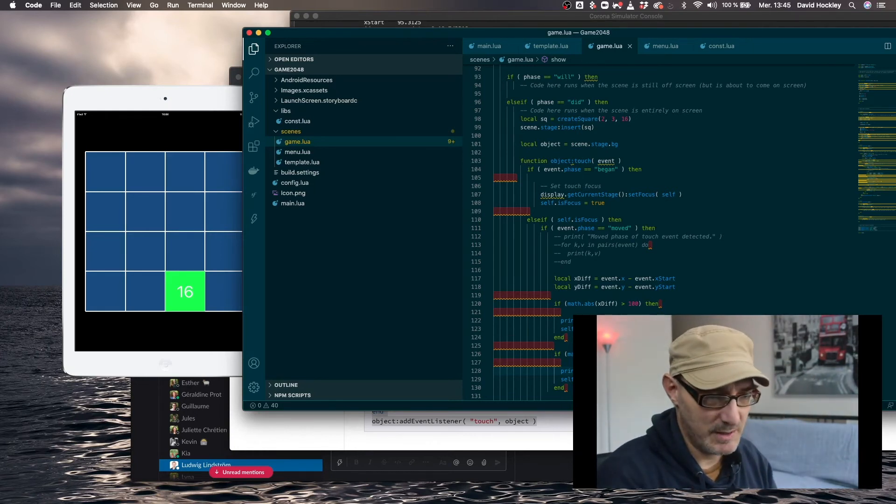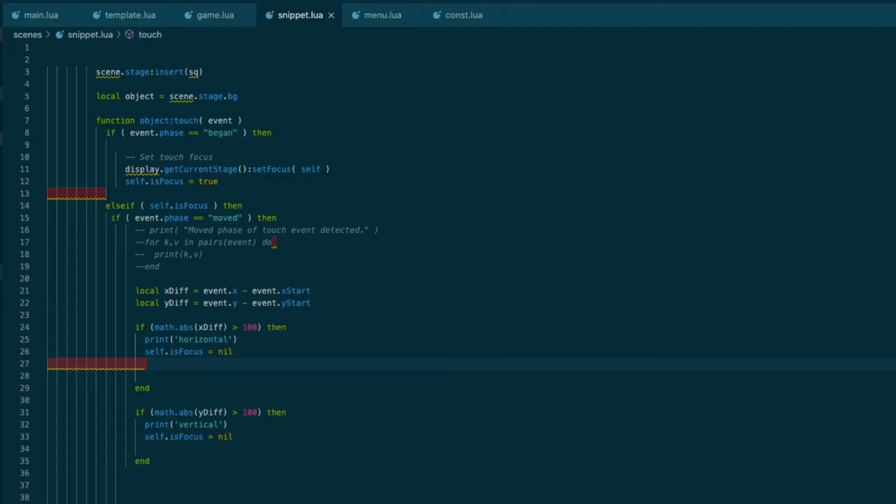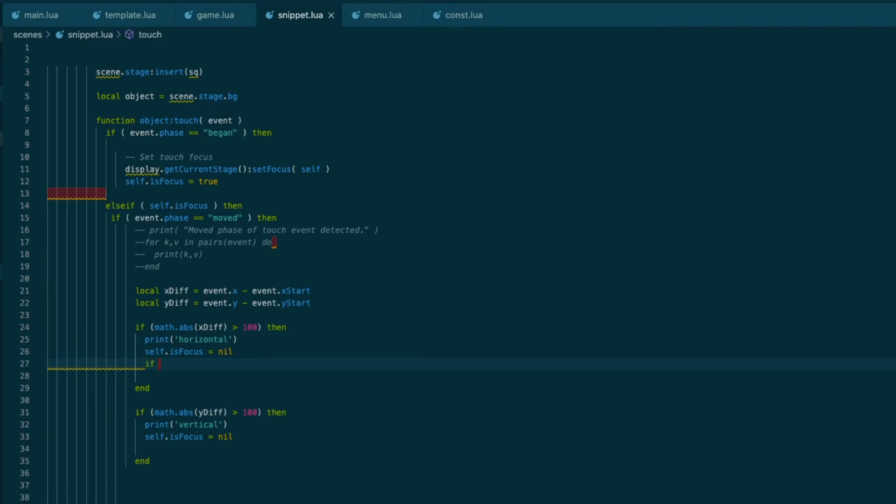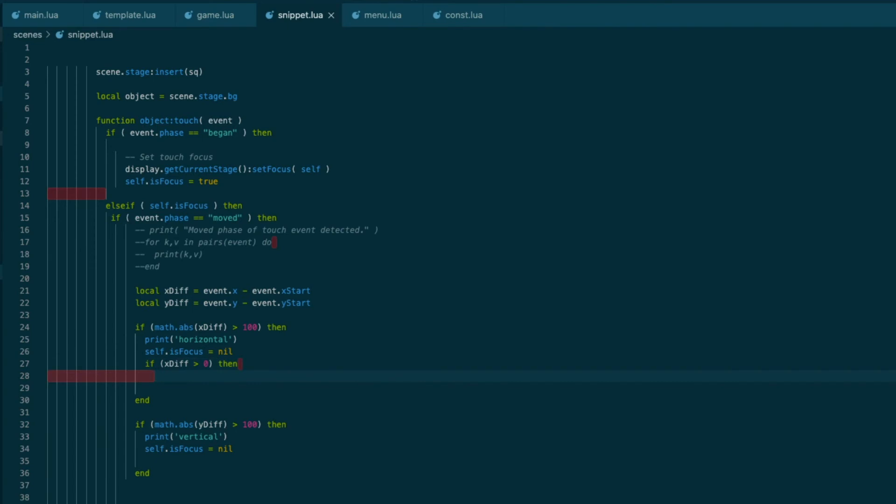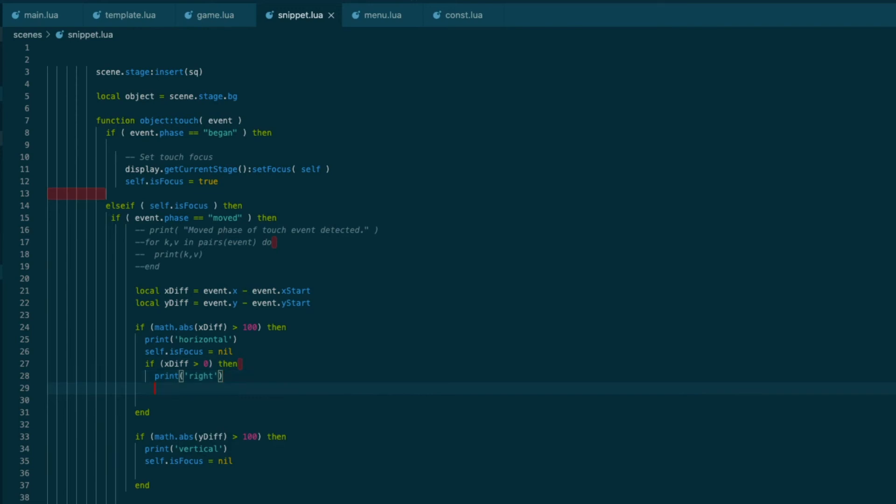So if we're going to take that into account here, we can say if X diff is greater than zero, so if we're positive, then print right. And the opposite of that is print left. There we go.